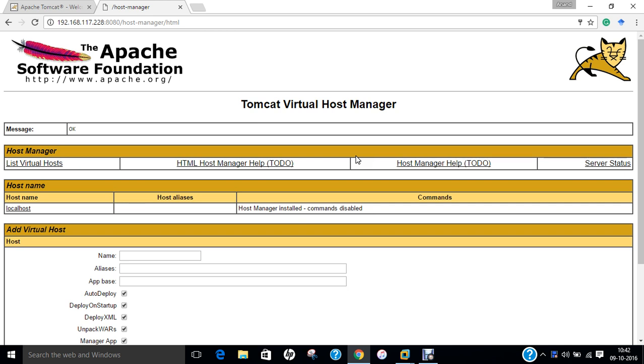In this video I have demonstrated how to install tomcat server which is a free and open source software by Apache Software Foundation. Do give this a shot. You can see that this is very easy to implement. Do like this video, thank you so much for watching.